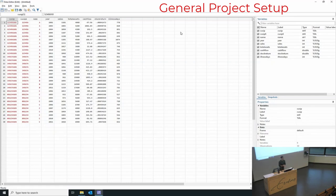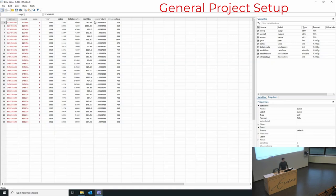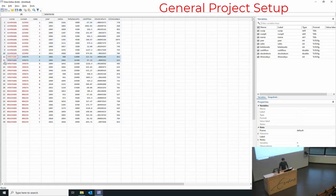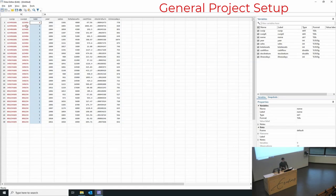Now that we have the data, we usually want to look at it and see if there's anything bizarre. In this data main sample we can see variables: QSIP, QSIP6, name, year, sales, total assets, cash flow, stock returns, and sick days. This is a standard dataset where we have three firms — firm A, firm B, and firm C.